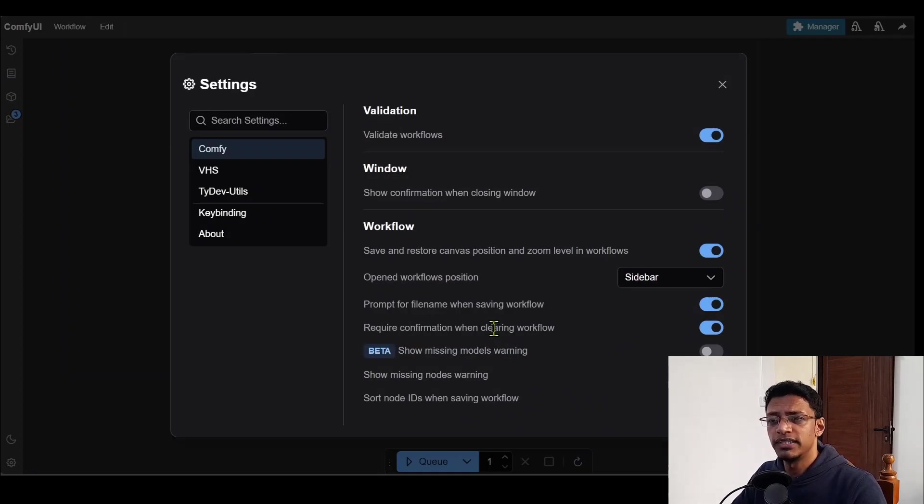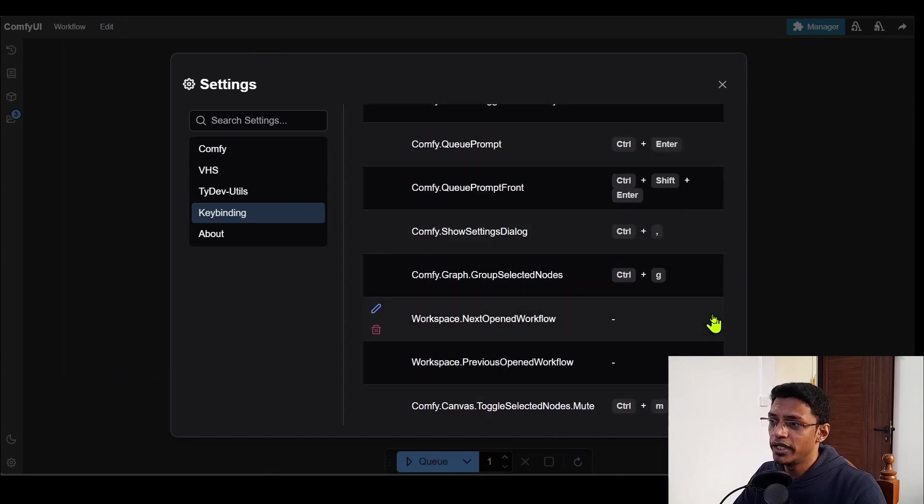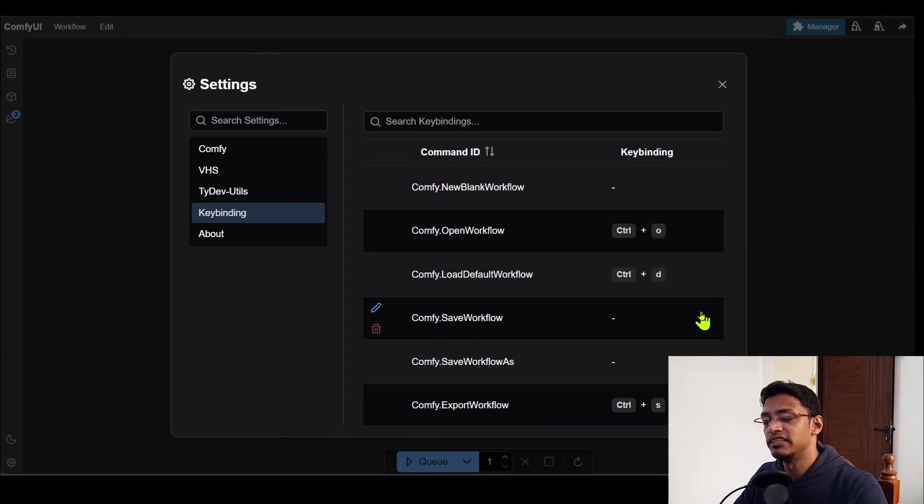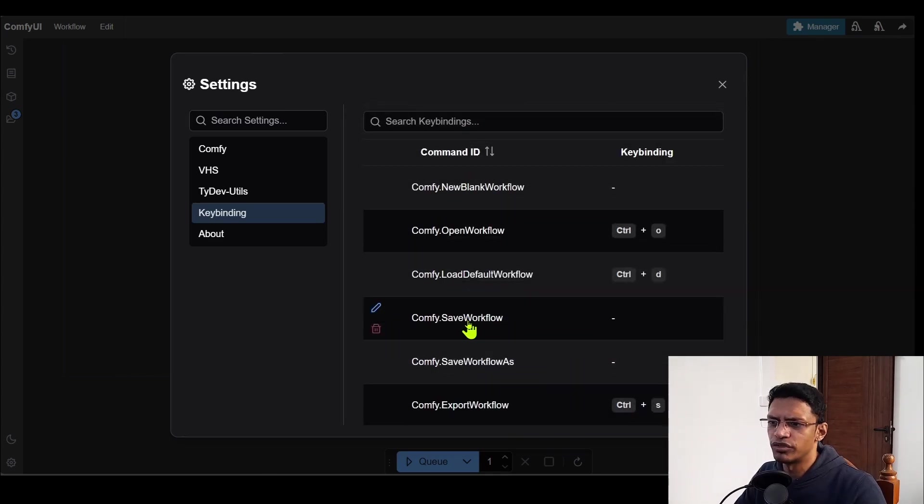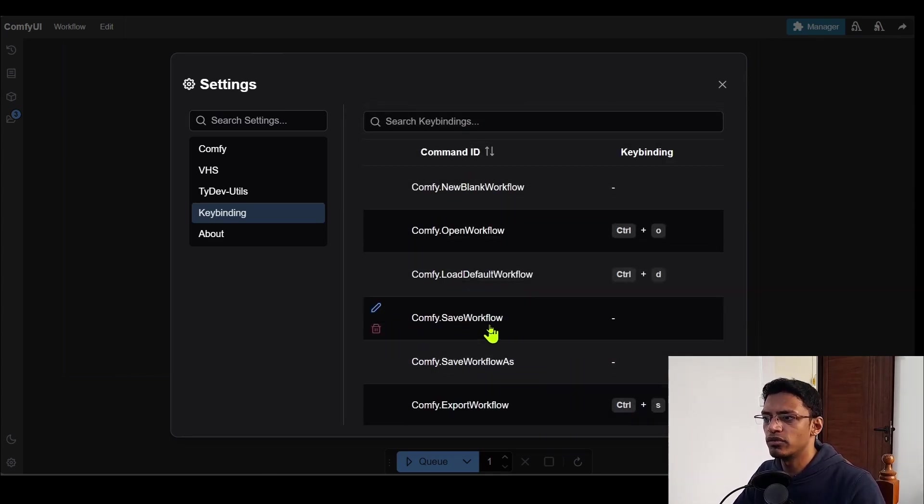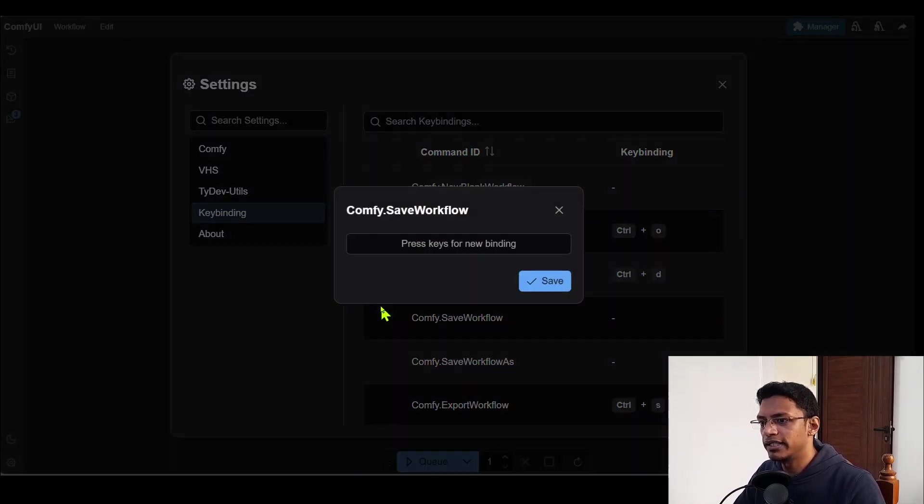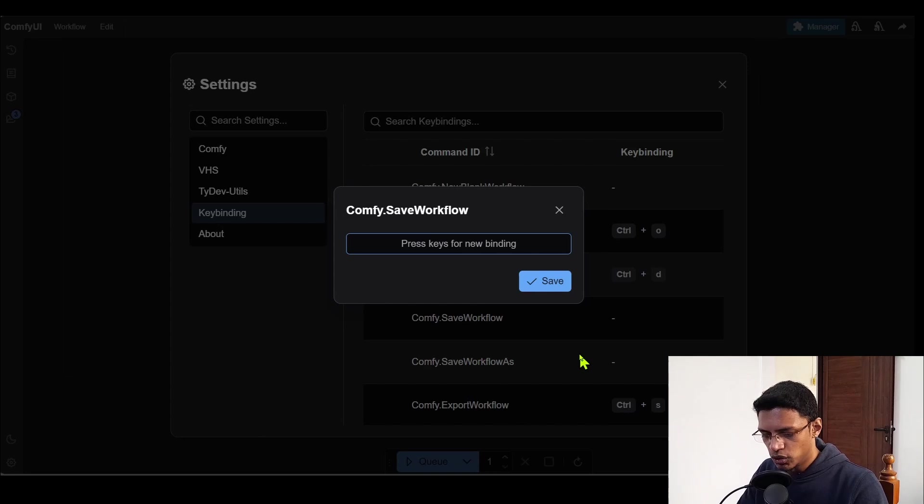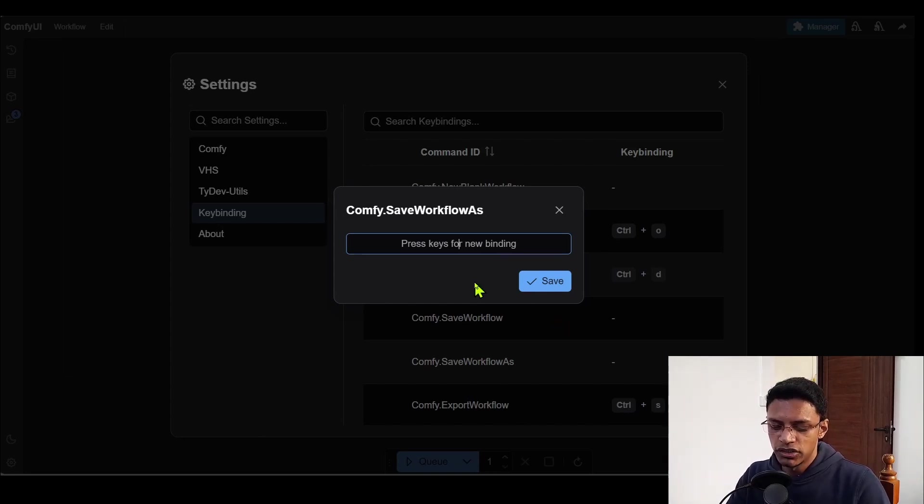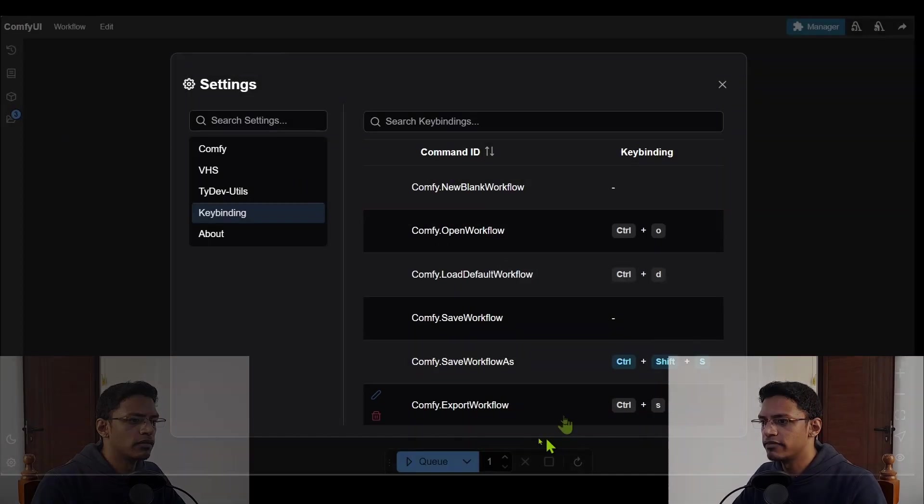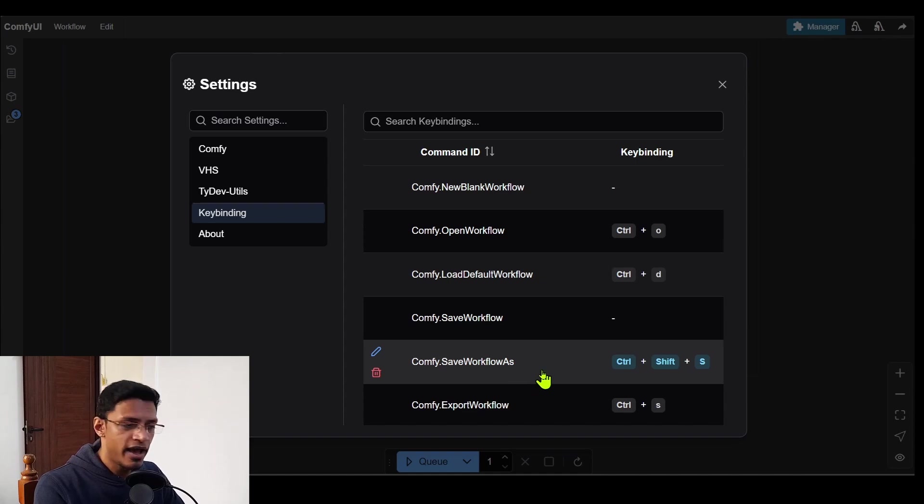Inside the settings page, they've added this key binding, where you can go ahead and customize the different key bindings for your ComfyUI. So for example, let's say here, I have the ComfyUI.Save workflow and I would like to assign a shortcut to it. Again, click on the edit button, press in the shortcut. So I'm going to maybe change it to Ctrl Shift and S, click on Save.